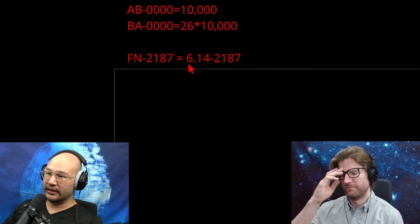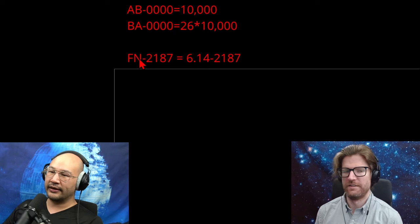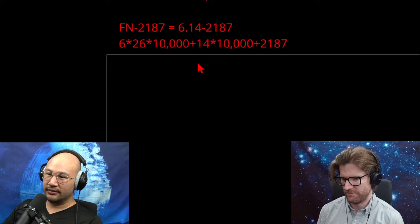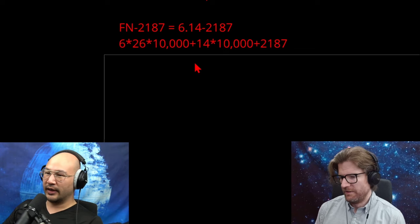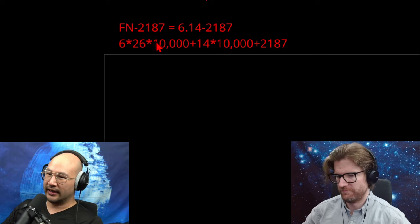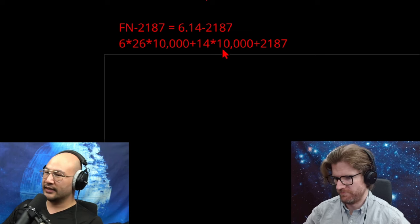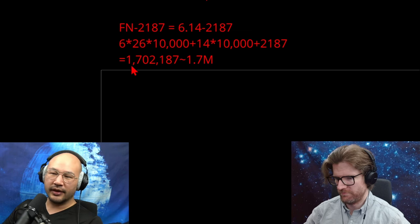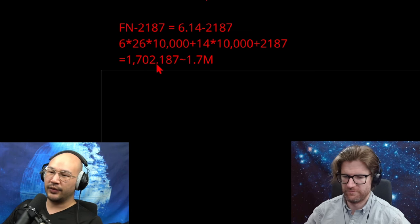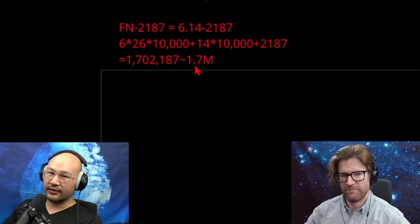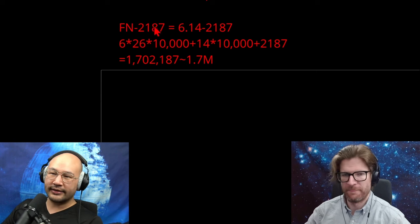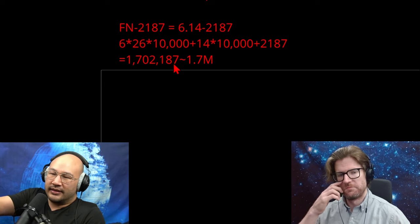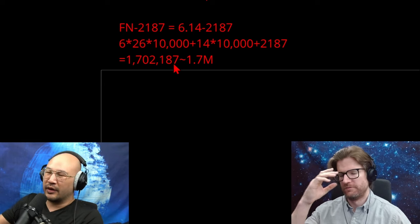FN-2187. That's the sixth letter, F. The 14th letter, N. And then 2187. So let's break this down into digits, just multiplying by however many there are. So 6×26,000+14×10,000+2187. That means FN is the 1,700,000. He's this trooper. Which means that there's at least 1.7 million troopers. There could be more after him, but at least he's active right now. So it's kind of a some type of ballpark.